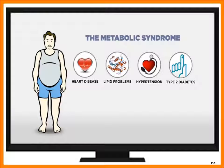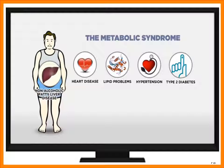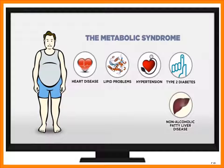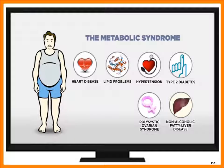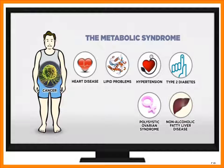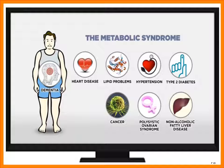However, we now know that there are several other diseases that fall within this scope as well. For instance, non-alcoholic fatty liver disease, which now affects one third of all Americans, polycystic ovarian syndrome, which affects 10% of all women, cancer, and also dementia.